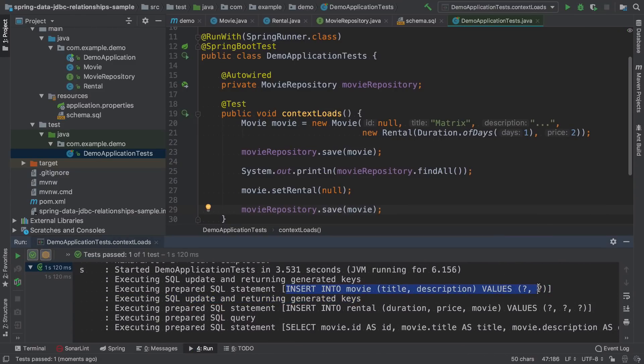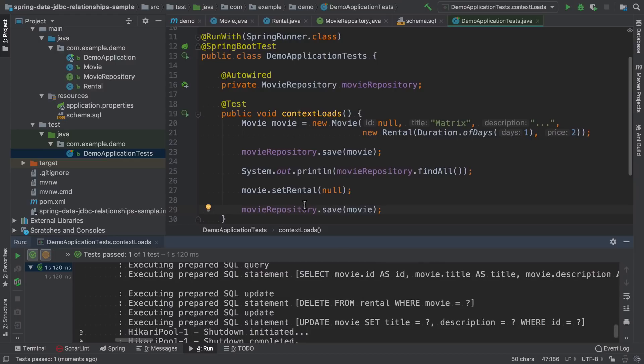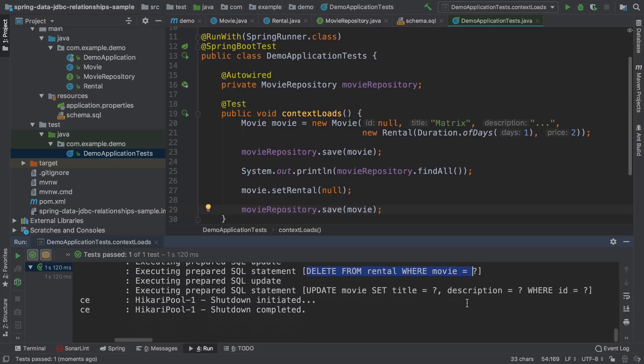This is the first insert that maps to line 23. Then we insert movie, we insert rental, we select them all. And then once we set the rental to null and save the movie, it executed delete from rental.